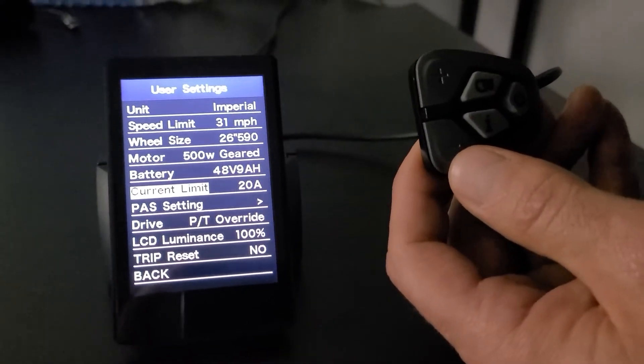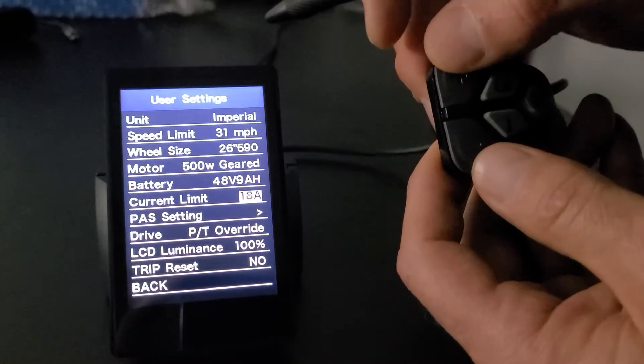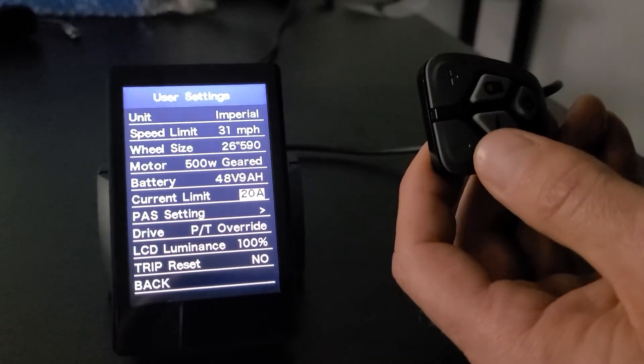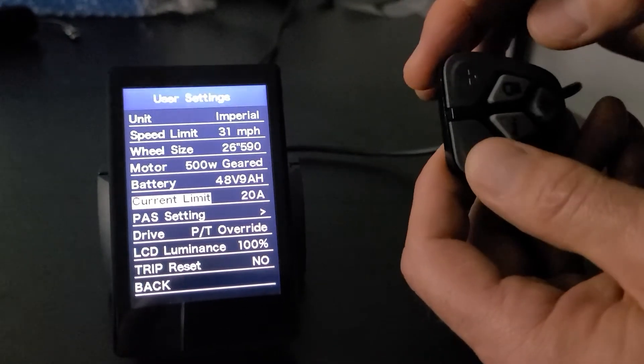Current limit, 20 is the top. You can certainly go down. If you wanted to limit the overall power of the system, it's going to limit the current. We'll leave that at 20.